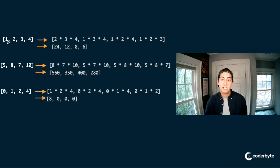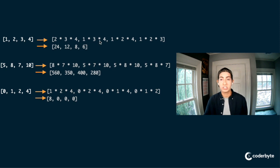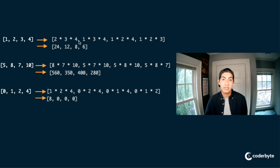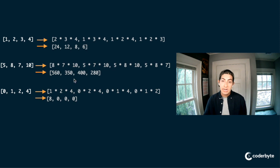Here are some examples. Here's an array of 1, 2, 3, and 4. At index zero, we are multiplying 2, 3, and 4 — everything but 1. Then at index one, we multiply everything except the element at index one, so that is 1, 3, and 4. And we can multiply those out to get integers. Here's another example: at index zero we have 5, so we multiply 8 times 7 times 10, as seen here, which is 560, and so on.